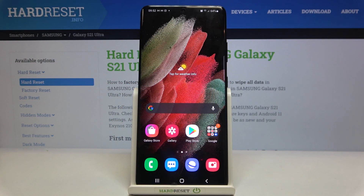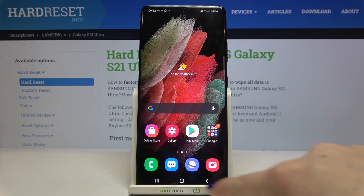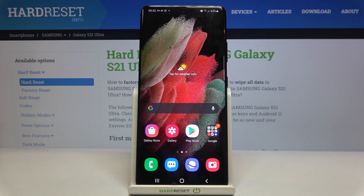Hi everyone, here we've got Samsung Galaxy S21 Ultra and let me share with you how to change the navigation bar with buttons to gestures.